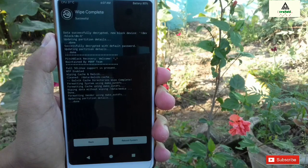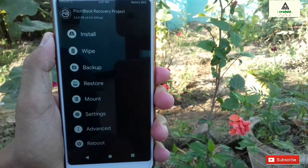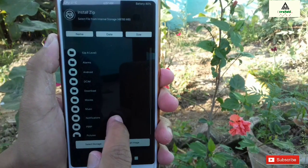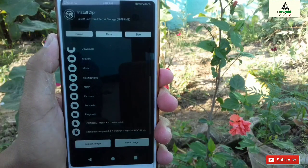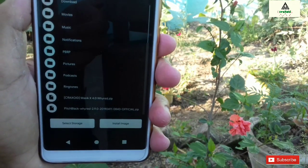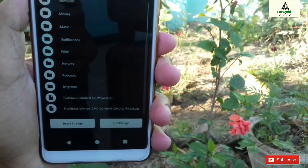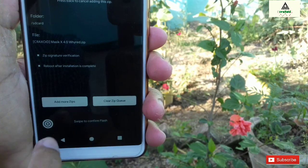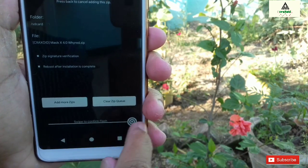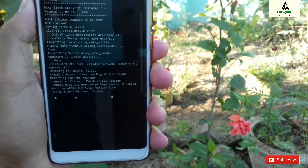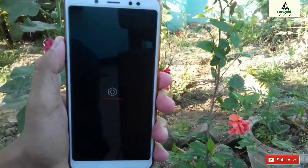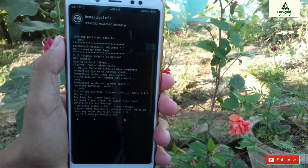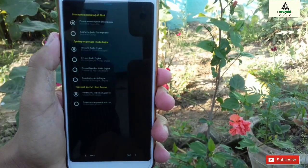Then go back and click on the Install button and search for the MagicX 4.0 ROM zip file that you have downloaded. Click on it and then swipe. This kind of interface will appear here, so simply click on the Next button.